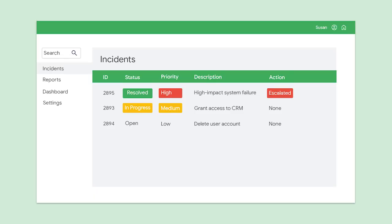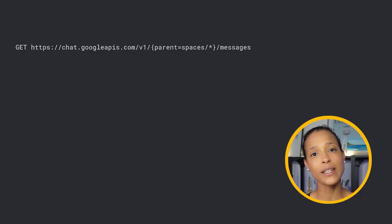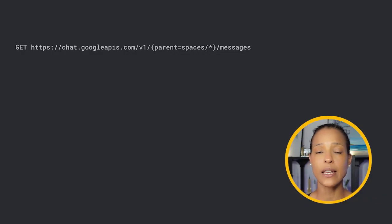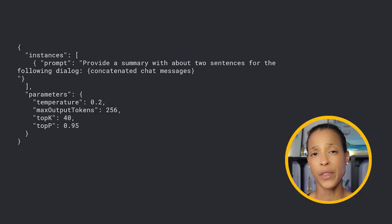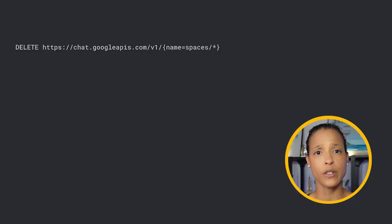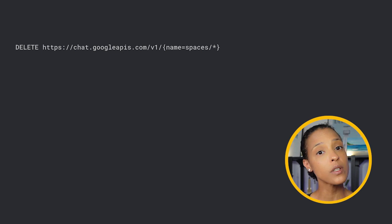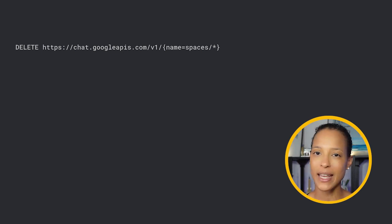The incident manager marks the ticket as resolved in the incident management system. This action triggers the listing of all the messages sent in the Google Chat space associated with this ticket. We receive the response in the form of JSON, and we extract the relevant information. We then use Vertex AI to get a summary of the conversation. The last step in our use case is deleting the dedicated Google Chat space. Deleting a space also deletes the space's child resources like messages posted in the space and memberships in the space.